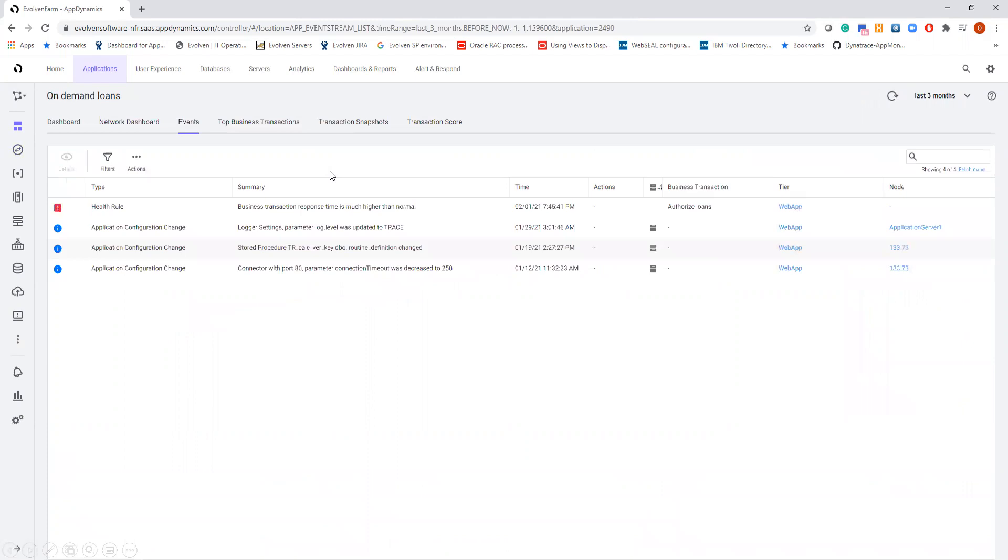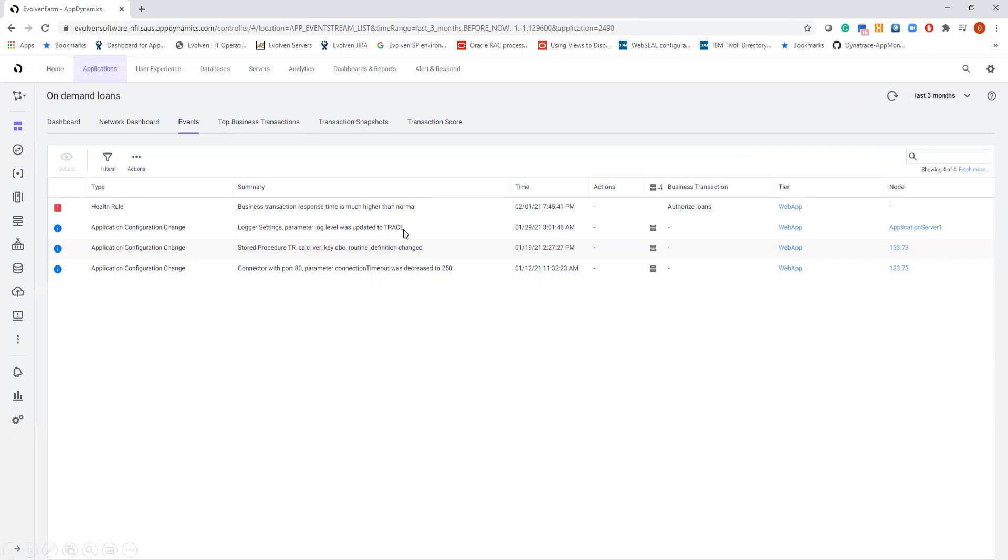One more click. And we see events associated with this performance issue. We see the health rule violation itself, and we see as well several actual changes detected by Evolvent and correlated with the investigated issue.